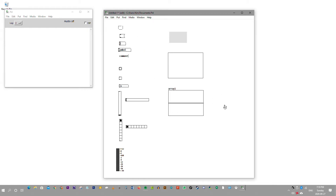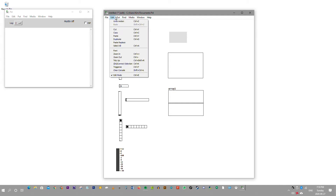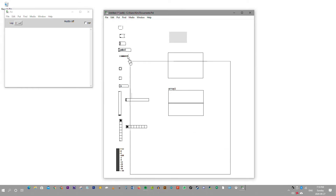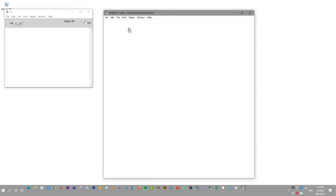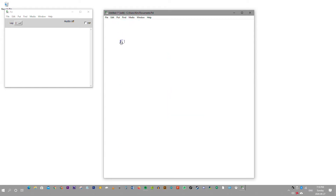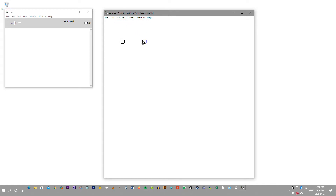So we mostly work with the put tool when we're working with PD as we make our patches. I'm just going to delete all that. As you can see with object, when you put it on it shows like this. When you write something into it, it'll show the tool as an object.